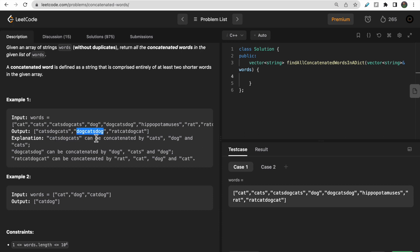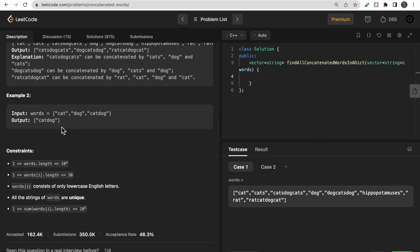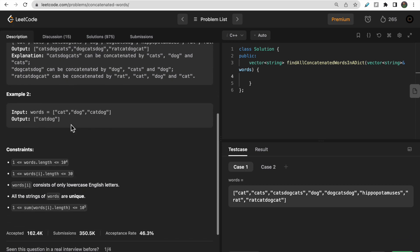'dogcatdog' is another example because the input contains 'dog', 'cats', and 'dog'. Another is 'ratcatdogcat' — we also have 'rat', 'dog', and 'cat' in the input. That's how we find three concatenated words from this input. Now take a look at this test case: we have 'catdog', which is comprised of 'cat' and 'dog', so that is our answer.